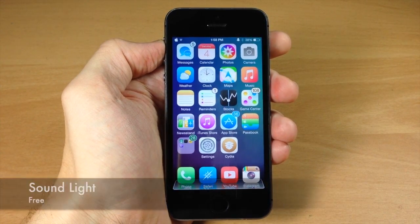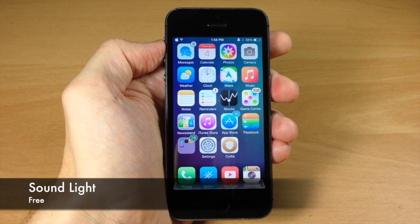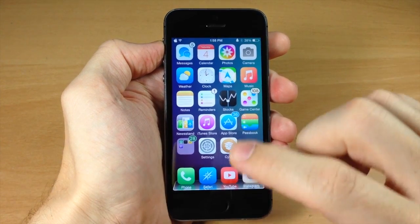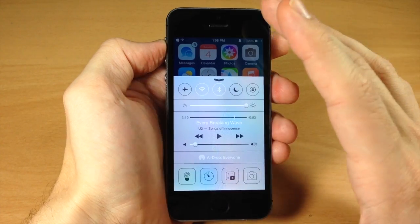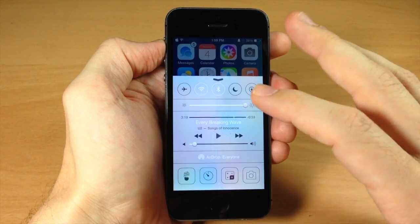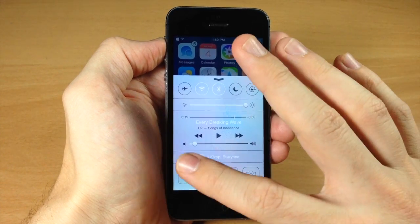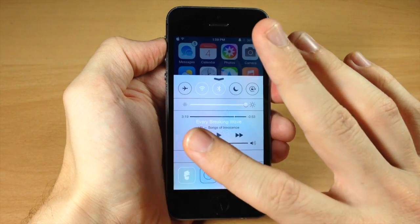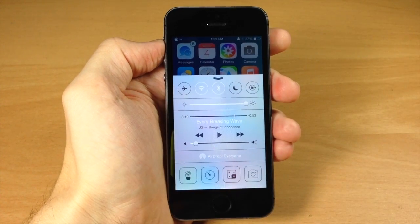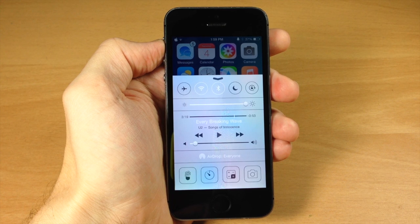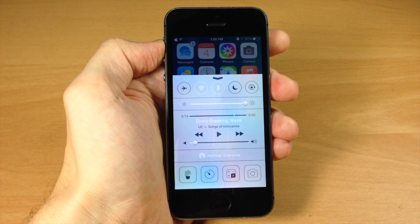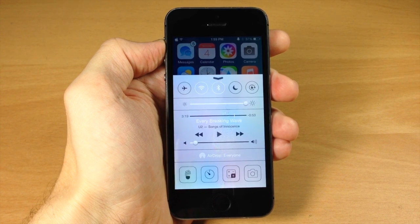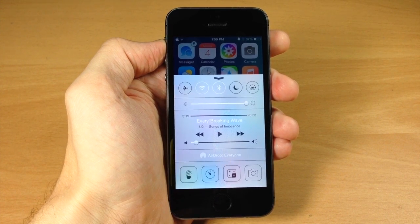Next up we have a tweak called Soundlight. It's very simple but I like it. If I pull up control center and tap the flashlight, it makes a sound every time you turn the flashlight on or off. It actually sounds like the flashlight from Half-Life 2 — you guys can correct me in the comments if I'm wrong. Definitely a cool tweak and it's free, so check it out.